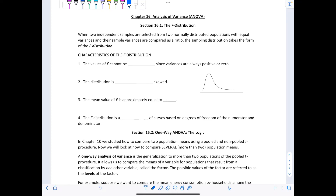The F distribution is a new distribution we're going to be working with. Up until now, we've worked with the normal Z distribution, T distribution, and chi-square. When two independent samples are selected from two normally distributed populations with equal variances and their sample variances are compared as a ratio, the sampling distribution takes the form of the F distribution. It comes from taking the ratio of sample variances from two populations that meet those conditions.